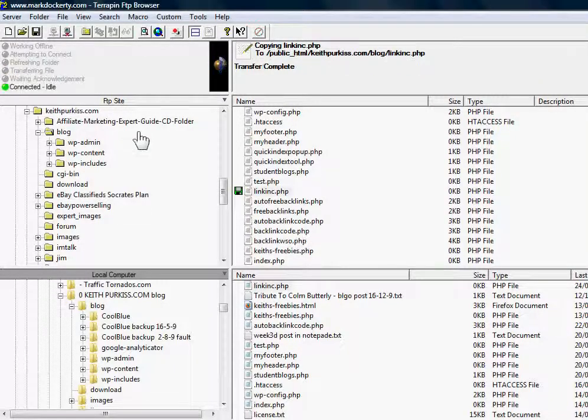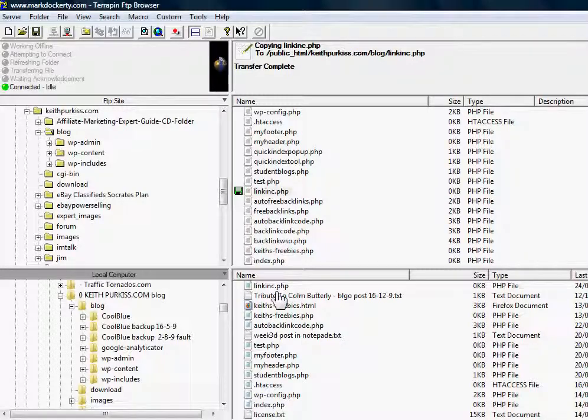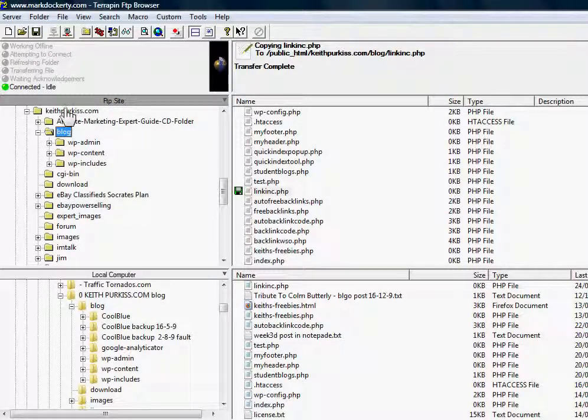Now I'm using Terrapin, but it's pretty much the same. Whichever one you use, you just move the file from the folder on your computer to the folder on your website. In this case it's my blog.